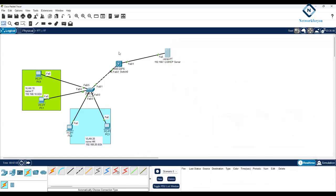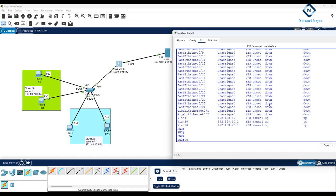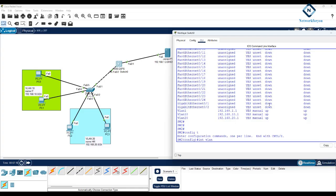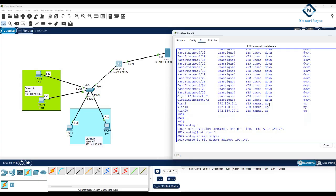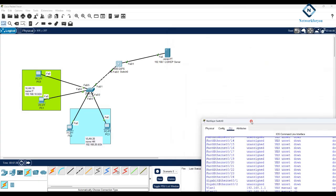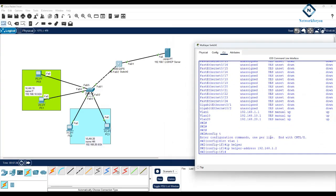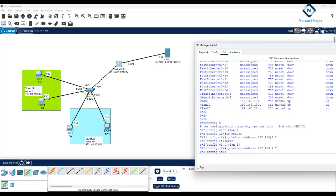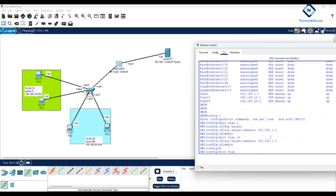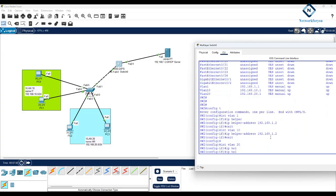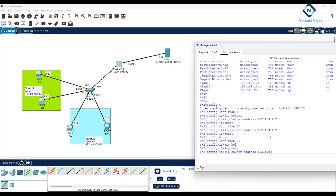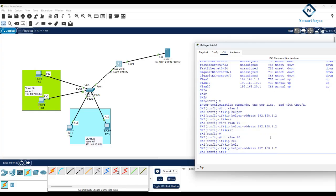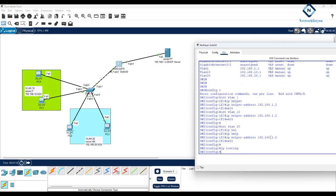Now we need to put the ip helper-address command on each VLAN interface in the layer 3 switch. I'll go to interface VLAN 1 and enter: ip helper-address 192.168.1.2 — the IP of the DHCP server. This is needed because without the ip helper command, the layer 3 device will drop broadcast traffic, including DHCP discovery messages.